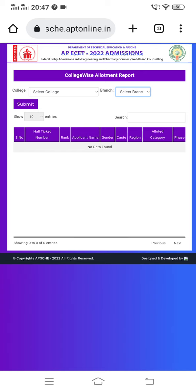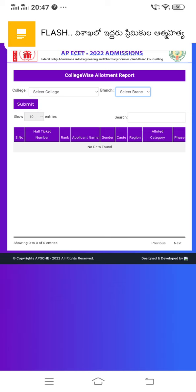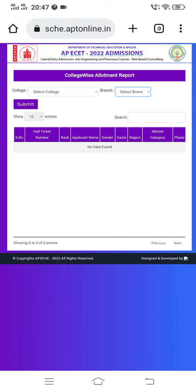But if you have a second allotment, you don't need to worry about it. In the college-wise report, you can search for any college in the first phase or any other college in the second phase. The category should match your seat selection, and it will show your seat accordingly.